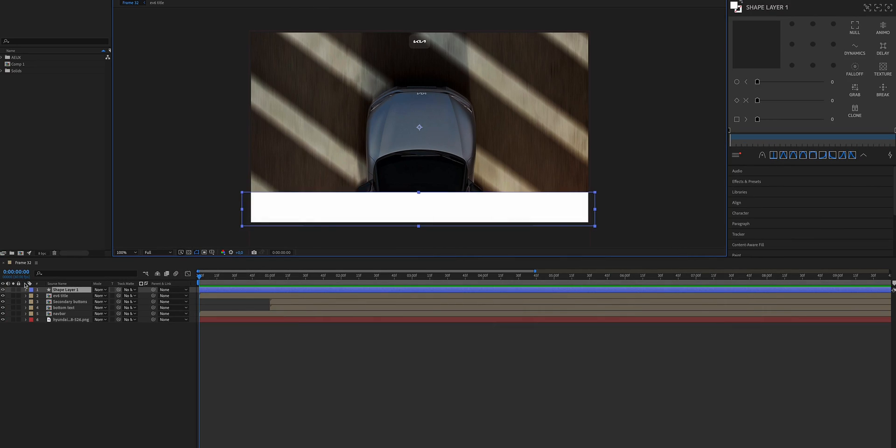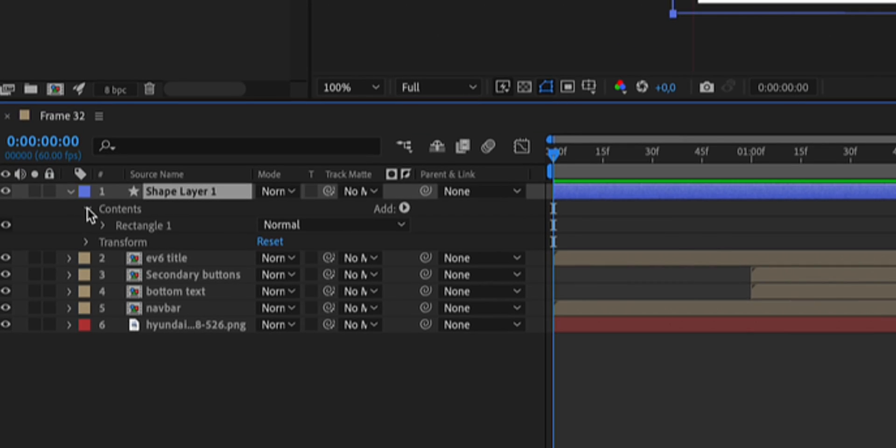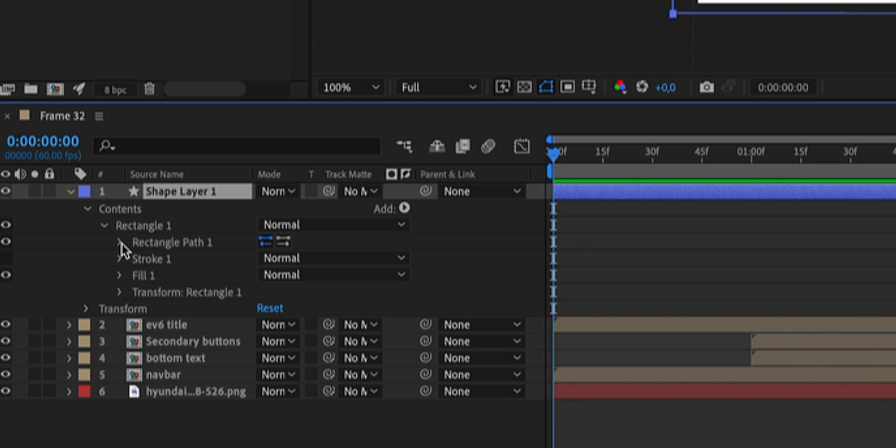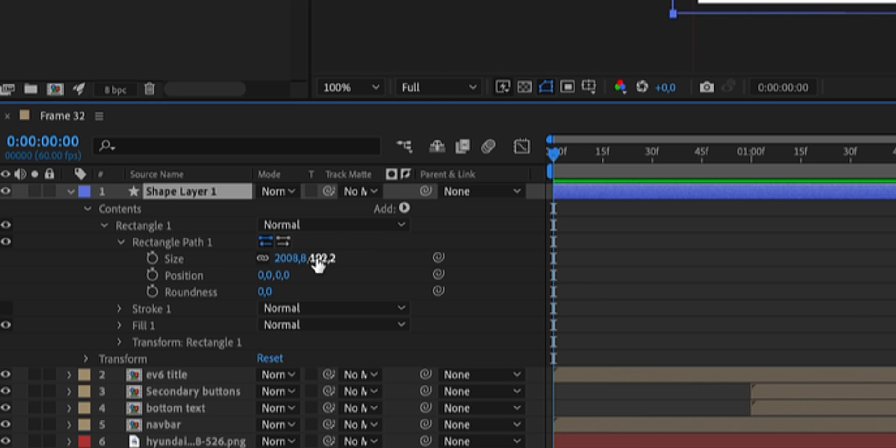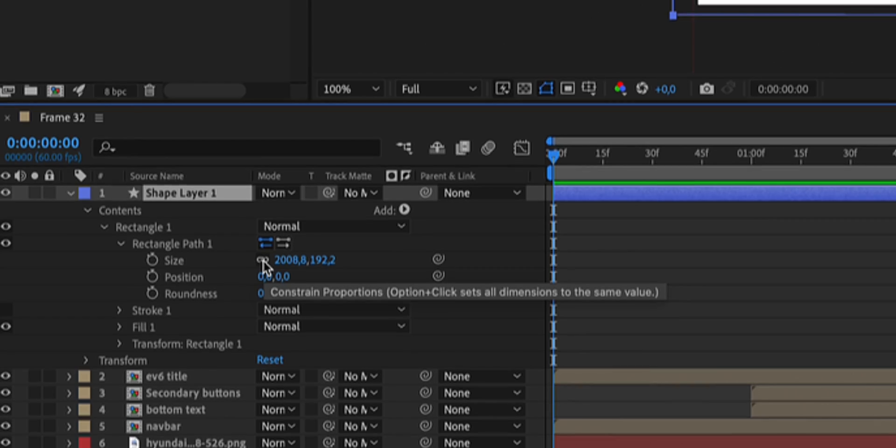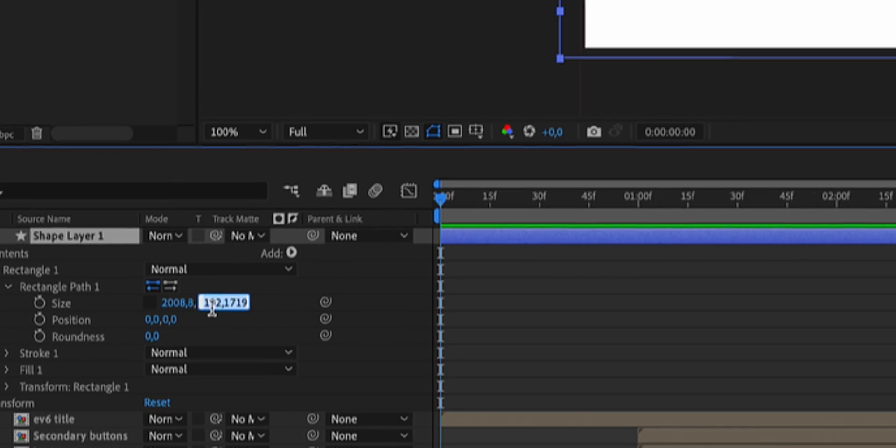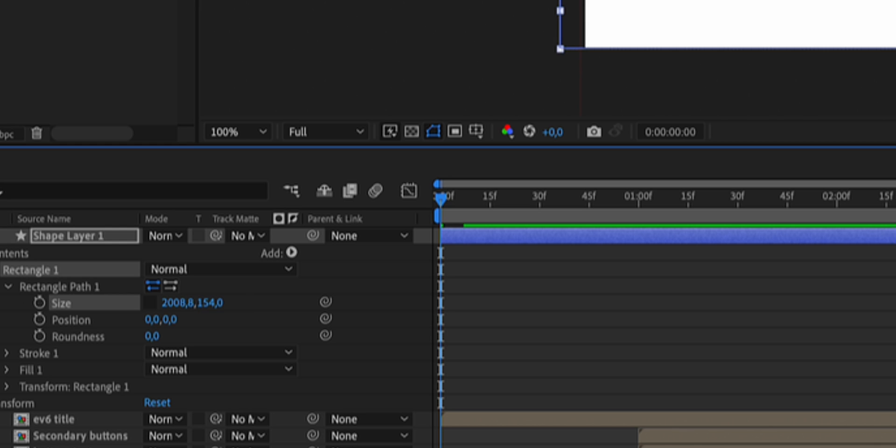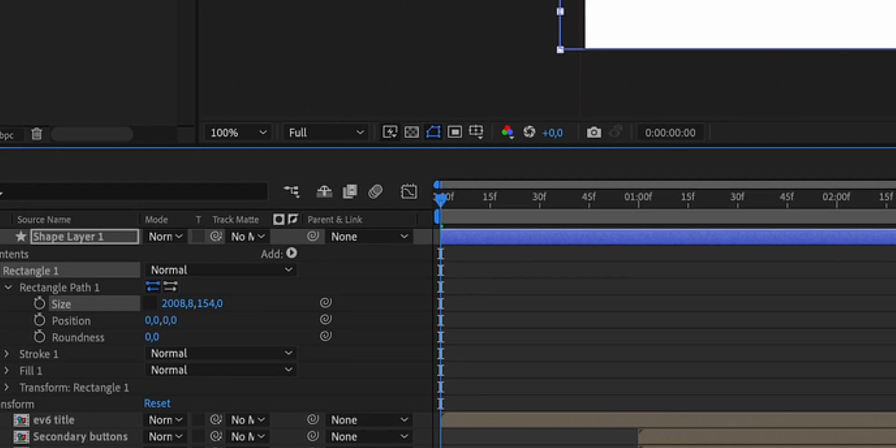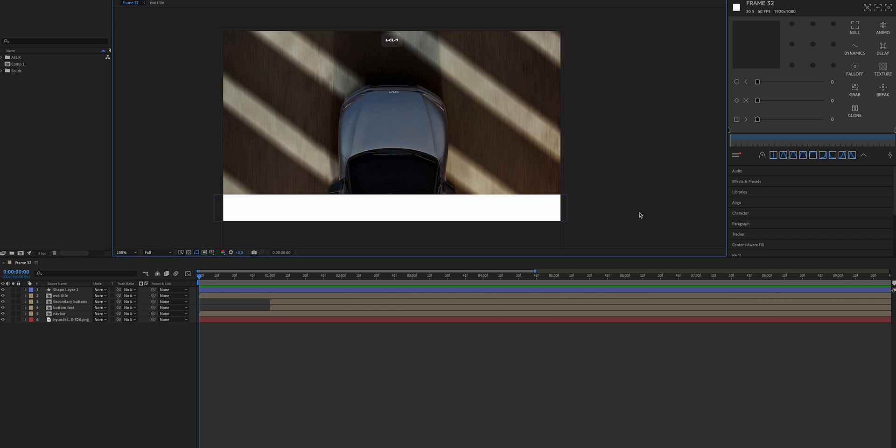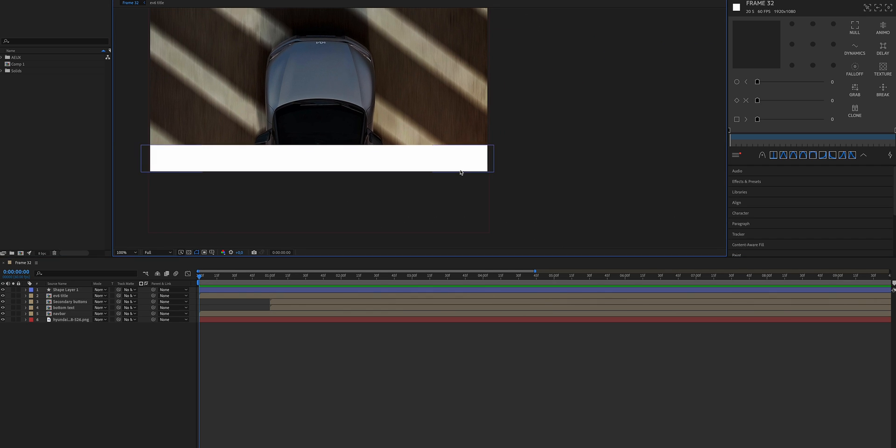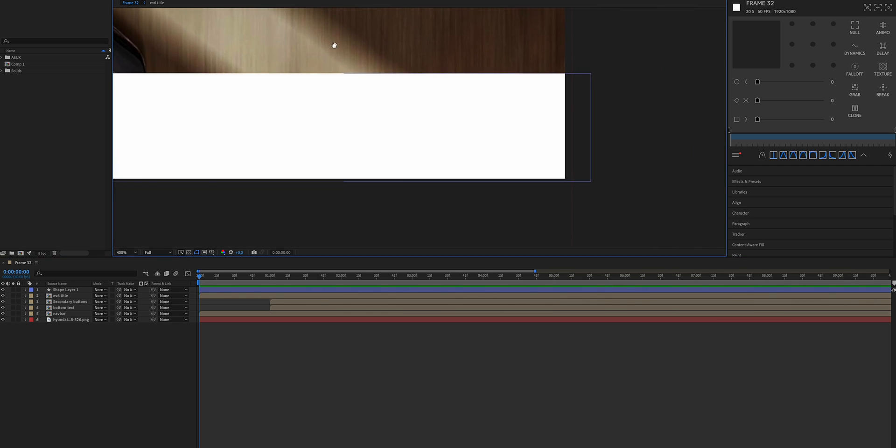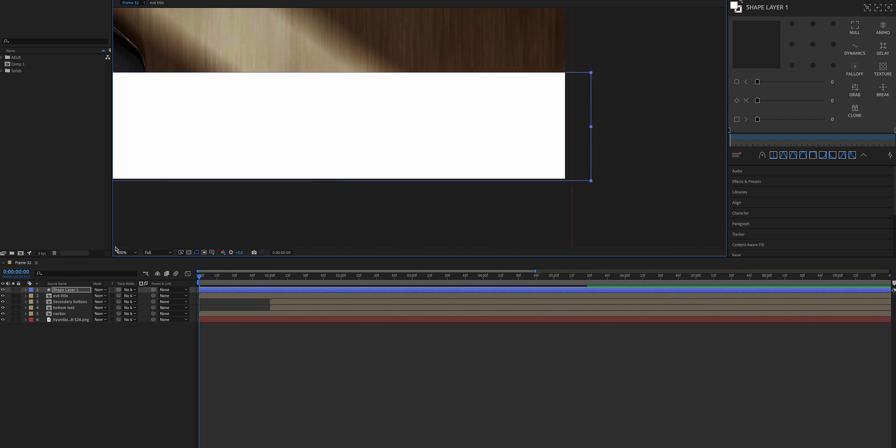We need to set the height of each rectangle to 154. We can truncate all the other numbers, we don't need them. So 154 for the height of each rectangle. To set the size, just expand the layer, go on contents, rectangle, rectangle path one, and as you can see here we have the size. Click on the chain because we don't want to keep the aspect ratio that we have right now, and let's type in the 154 that we have previously calculated.